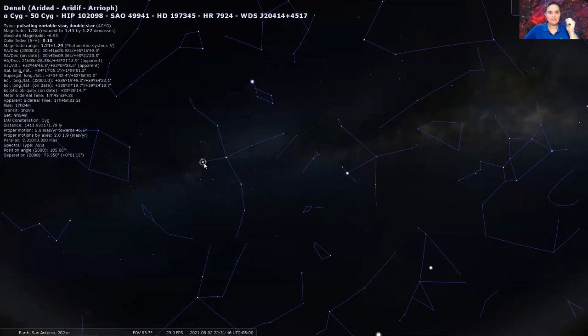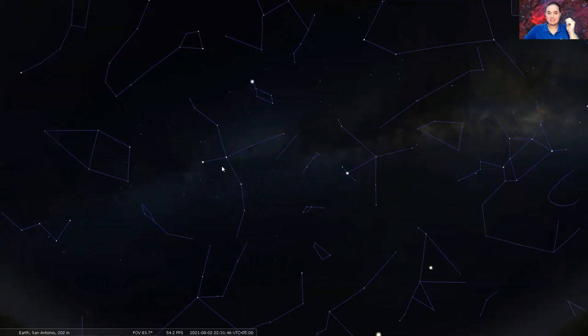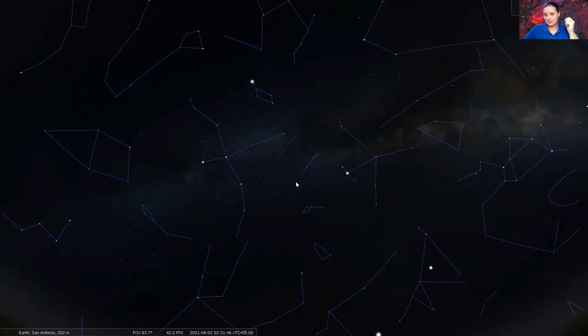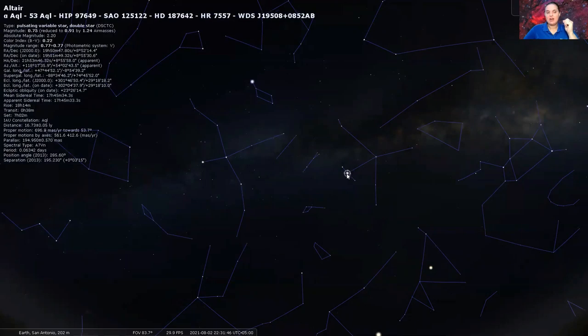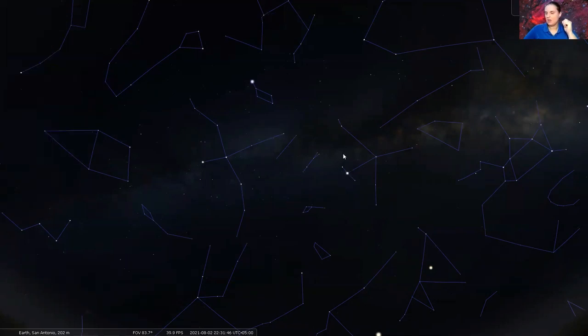The bottom left star here is called Deneb, which is a part of the constellation Cygnus, the swan. I sometimes call it the Northern Cross. The bottom right star right here is called Altair, which is a part of the constellation Aquila, the eagle.